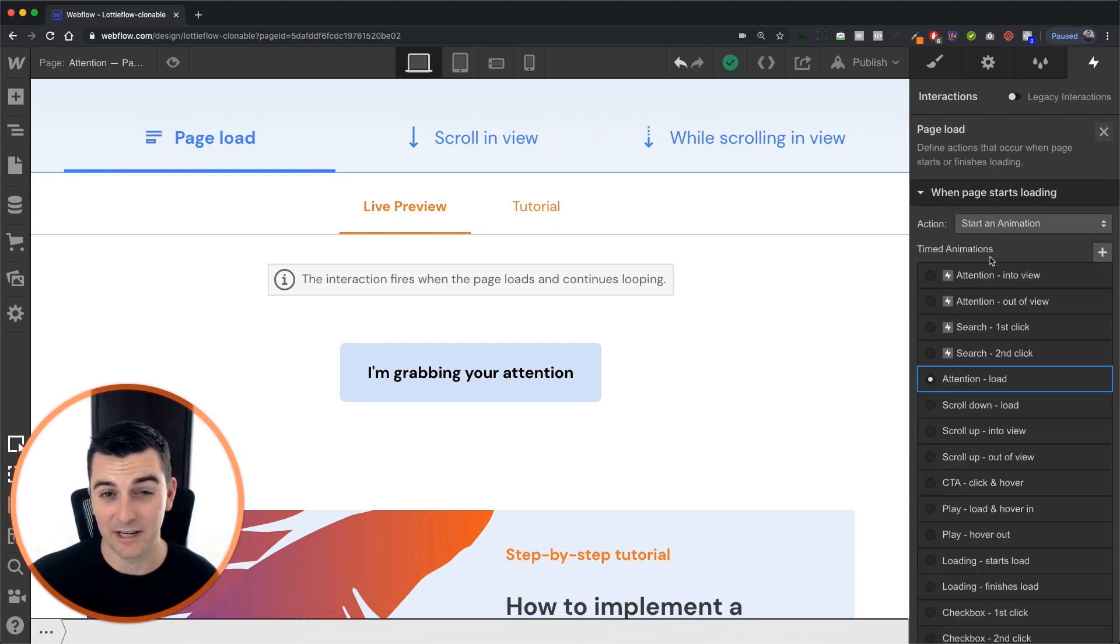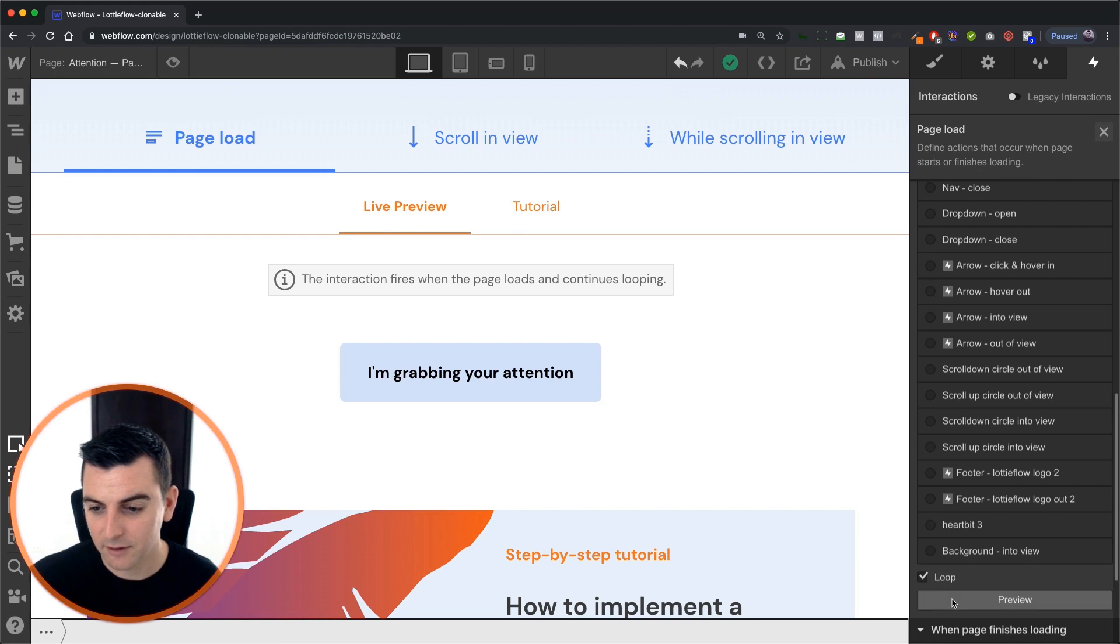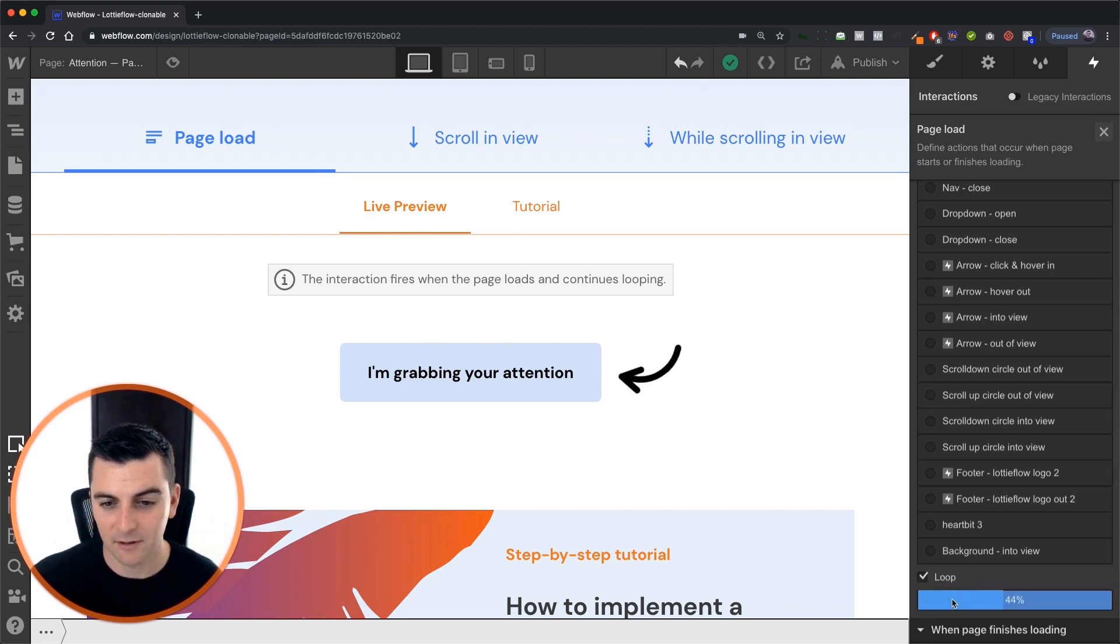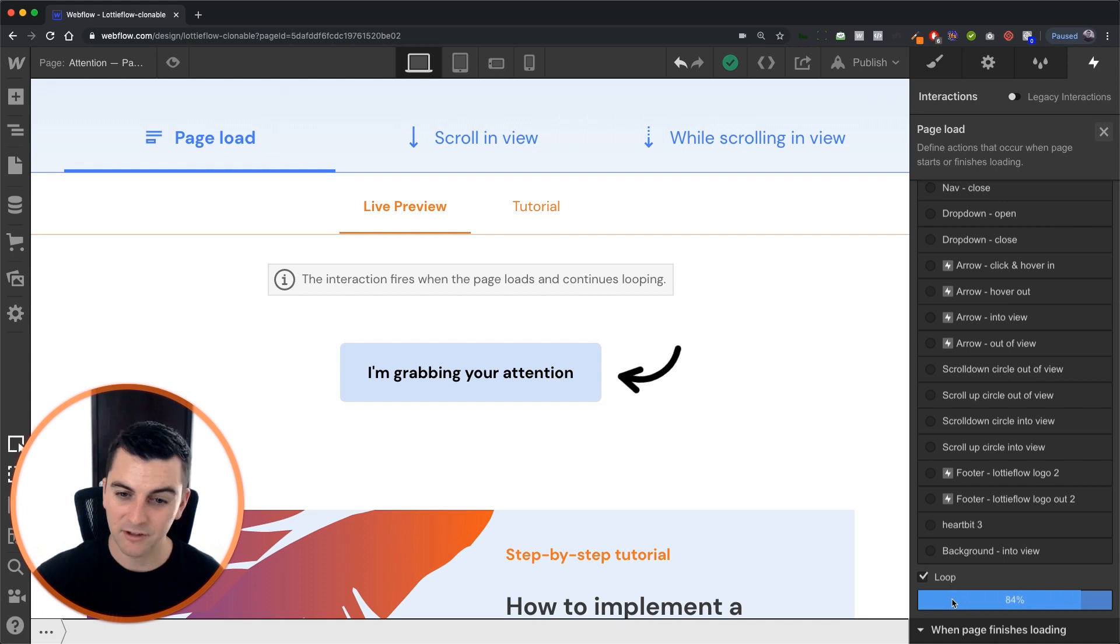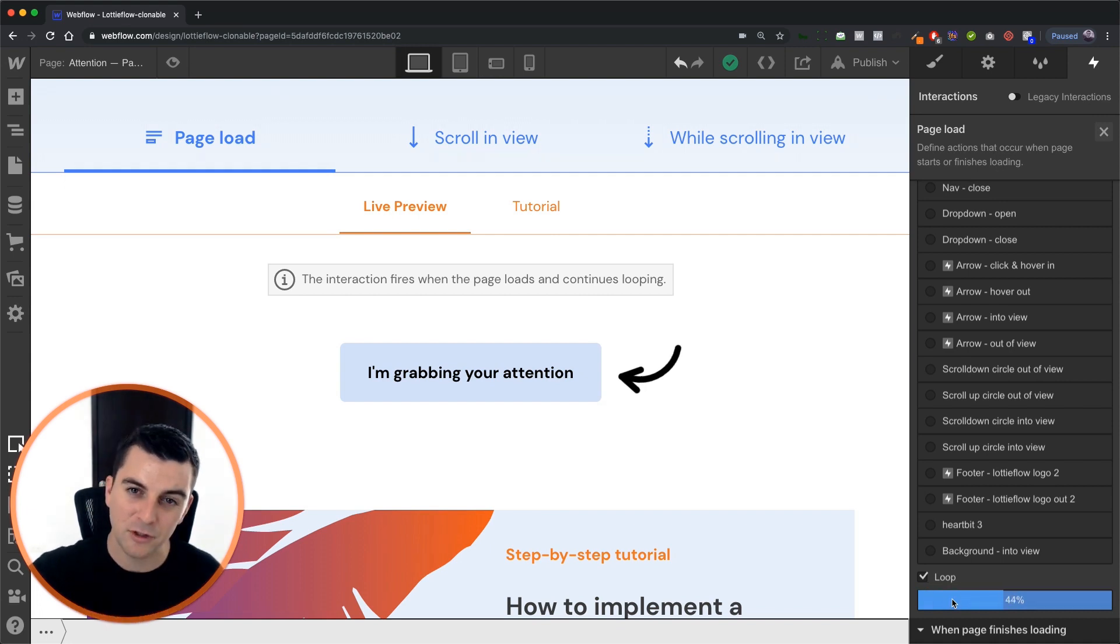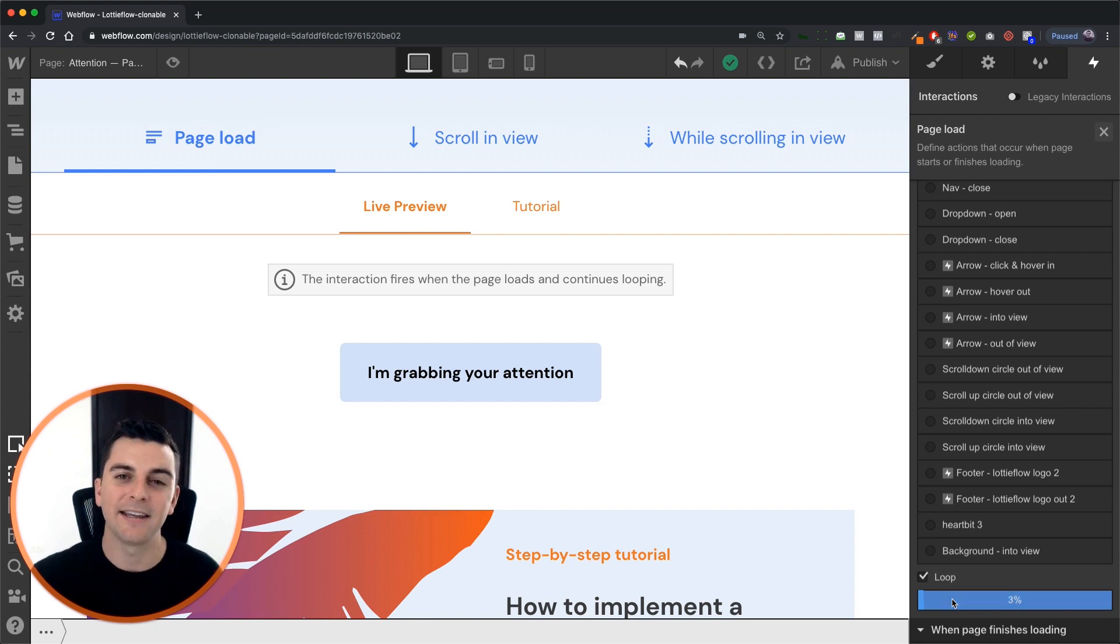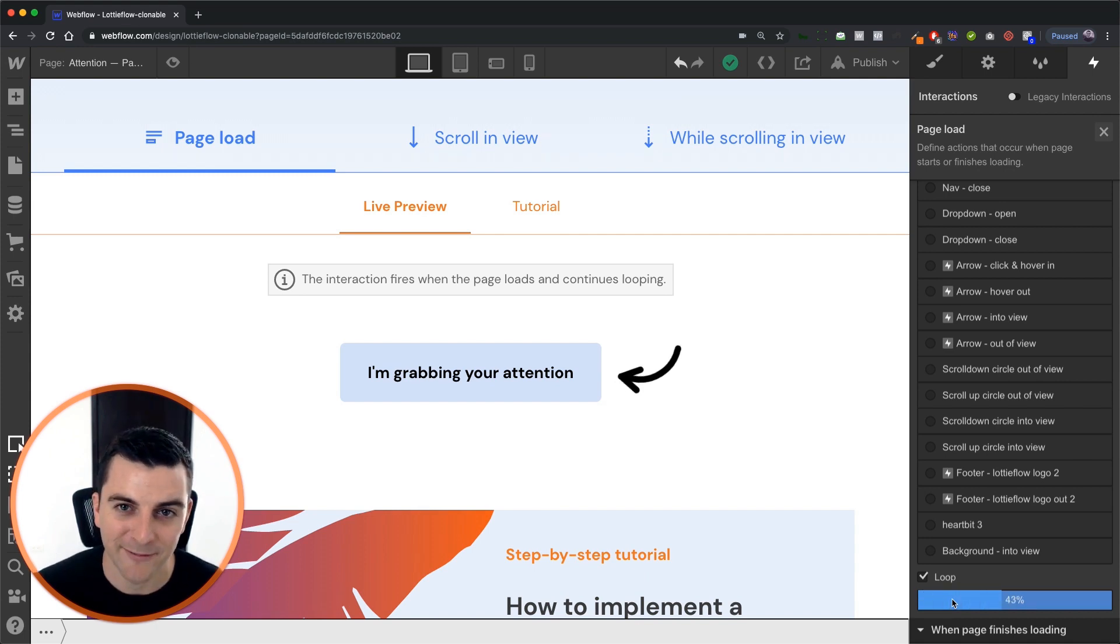And then we need to apply the loop here. We are looping this. And when we preview it, we're going to see the one second delay, zero to 72%, wait one second, 72 to 100, and then loop back and continue looping.